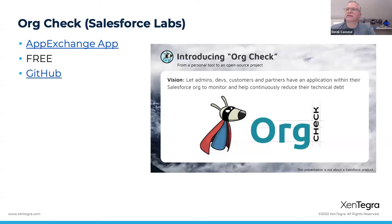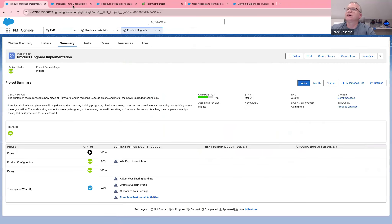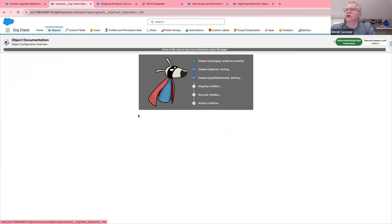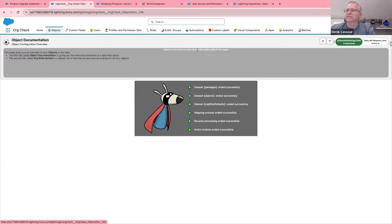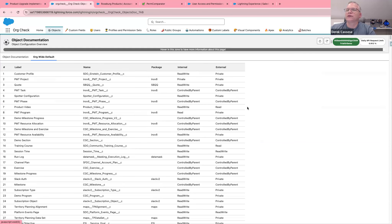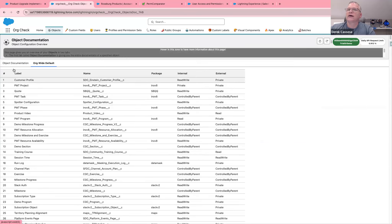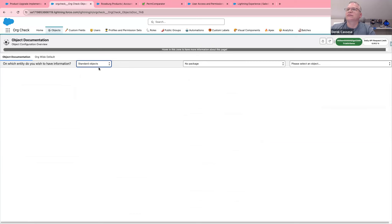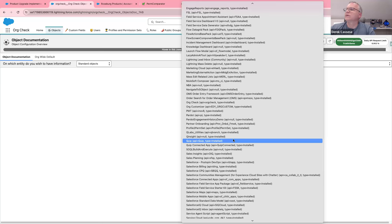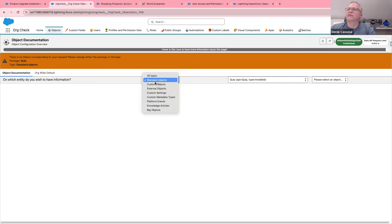The next one is Org Check — pretty cool, mostly for admins. It's got a ton of information from a monitoring perspective. Looking across the top you'll see a lot of admin-type stuff. If I click on Objects, it does its evaluation of your org. They've got some hover text to help you understand what you're looking at — like org-wide defaults — which is pretty cool if you want to quickly figure out the org-wide default for any object. You can quickly come here and see what the settings are.